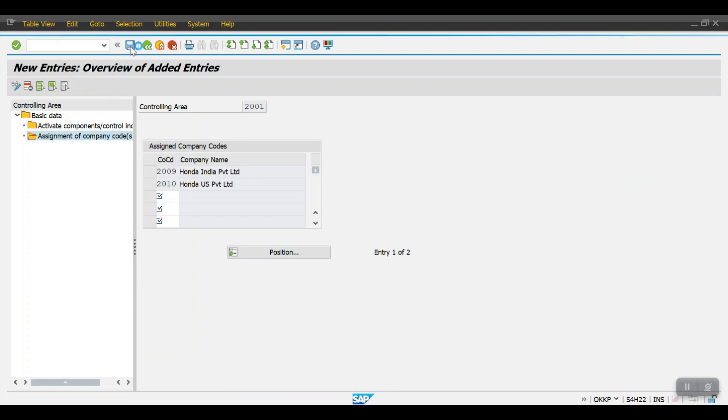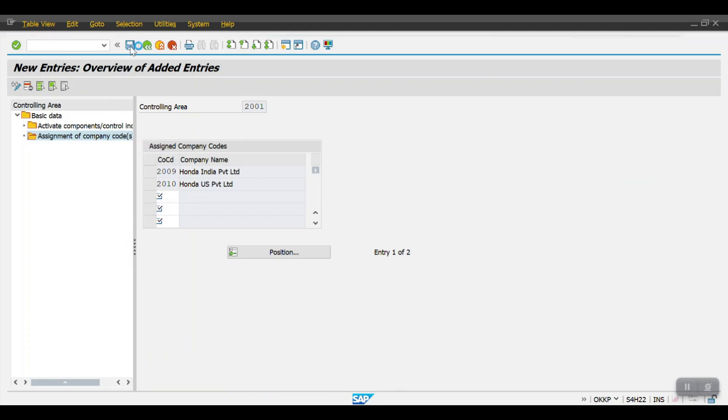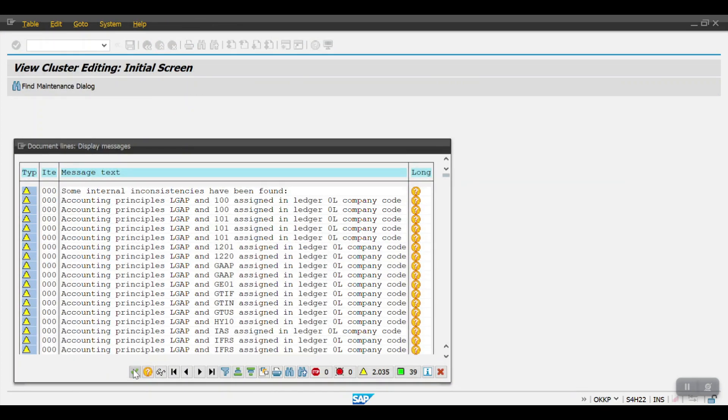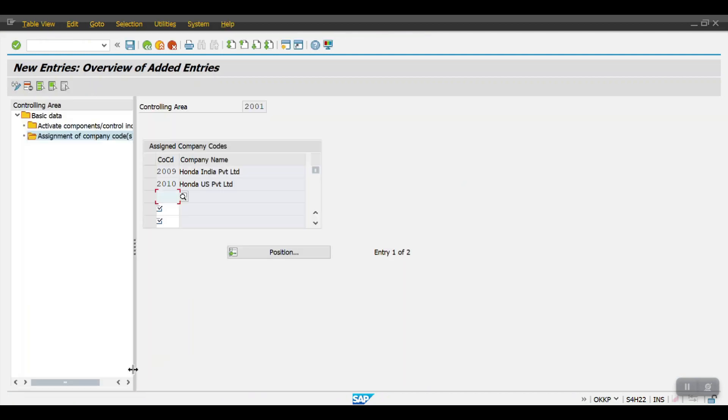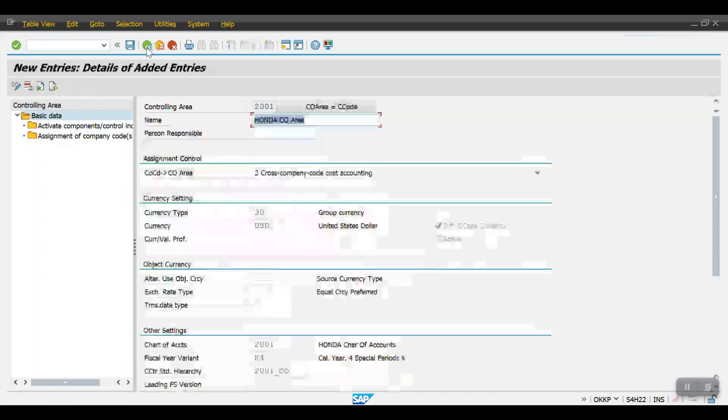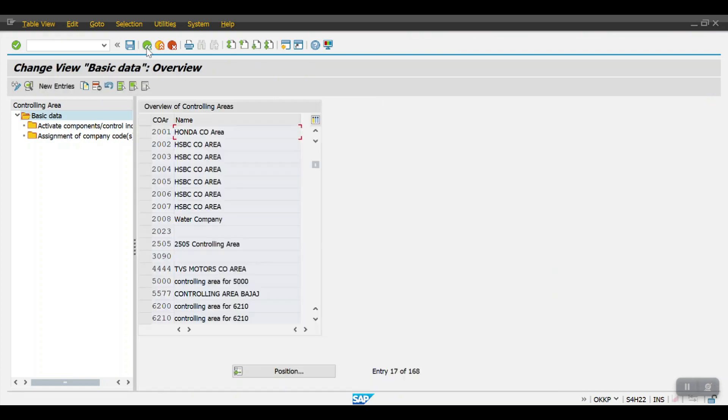Click on save. Changes has been done. Now go back one step, again one more step back, again click on save.